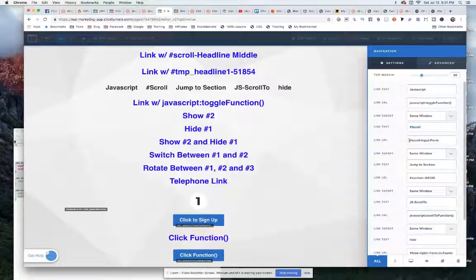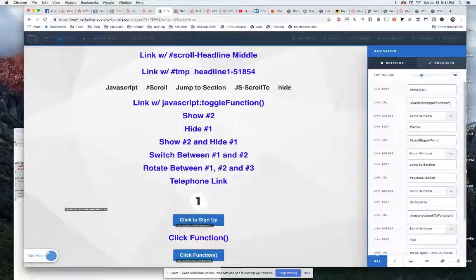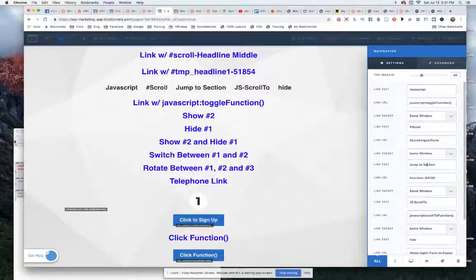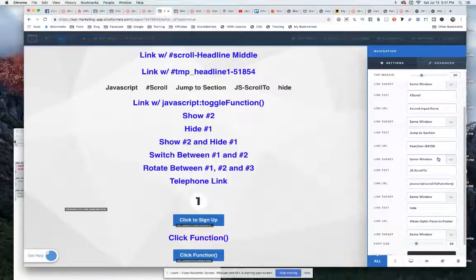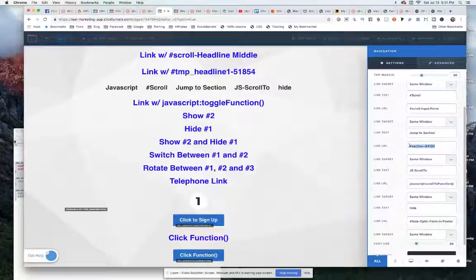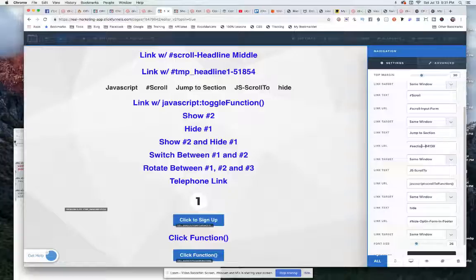And all I have in here then is hashtag scroll dash the name of that data title that we put in, which is input-form. And then down here, where we want to jump to the section, we just copy and put in right here that CSS ID selector. And that's all there is to it.